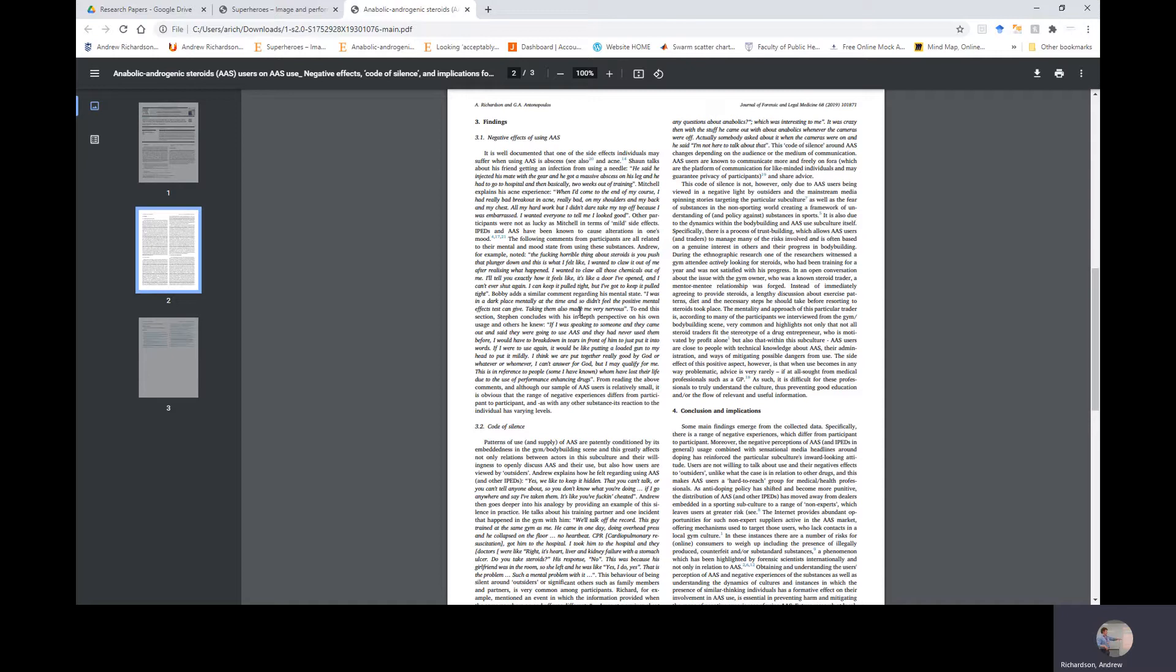To end the section, Steven concludes with his in-depth perspective on his own usage and others he knew: If I was speaking to someone and they came out and said they were going to use AAS and they never used them before, I would have to break down in tears in front of him just to put it into words. If I were to use again, it'd be like putting a loaded gun to my head. And to put it mildly, I think we're put together really good by God or whatever. I can't answer for God, but I may qualify. This is in reference to people, some I have known, who have lost their life due to the use of performance enhancing drugs. From reading the above comments, and although our sample of AAS users is relatively small, it's obvious that the range of negative experiences differs from participant to participant, and as with any substance, its reaction to the individual has varying levels.